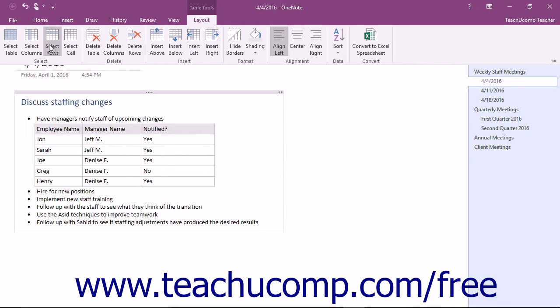Once you have the content you want to change selected, you can change the alignment of the text by clicking a choice within the Alignment button group.